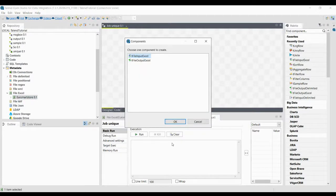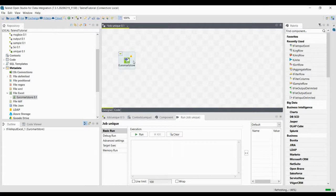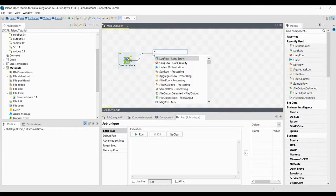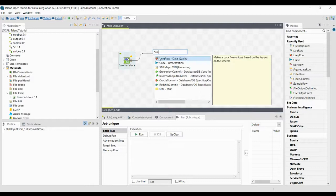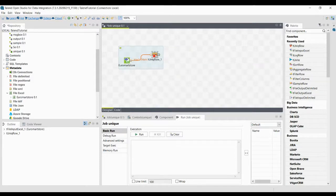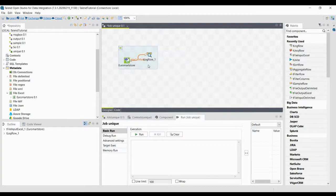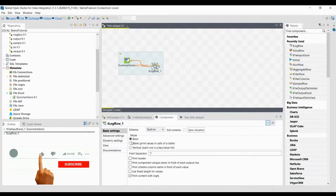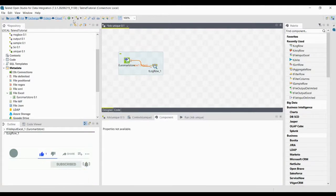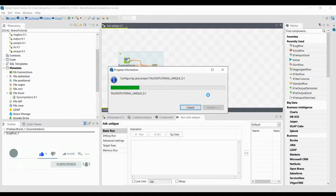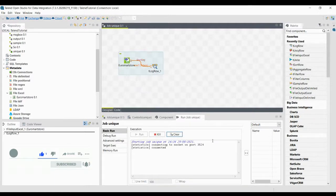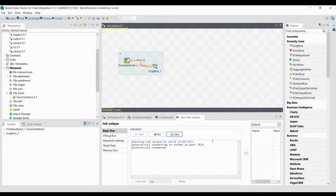Let us use the Euromod store data as an input — this is an Excel file. I'm going to connect it with the unique row component. But before connecting with the unique row, let us see what data we have in this file using a log row component. I'm changing the mode to table mode so you can see the data and understand for which data we need to find the unique rows.